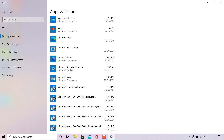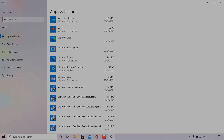That concludes the video on how to uninstall the Microsoft OneDrive app in Windows 10. If you enjoyed this video, be sure to give it a like, comment down below, and subscribe to support the channel. See you in the next video.